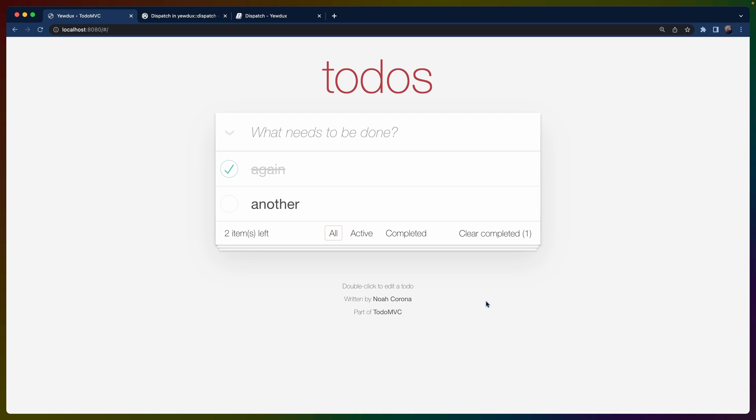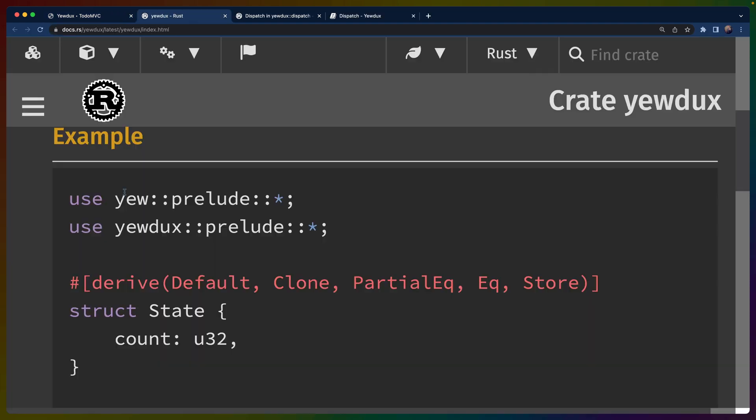And this is basically one of the ways that people compare different frameworks and different UI frameworks and different approaches to building UI applications in the browser. Now, even though we're going to go over the todo MVC example, I want to show a simpler example first so you get the idea of what Yewdux is like to use and what the code looks like when we actually are using it.